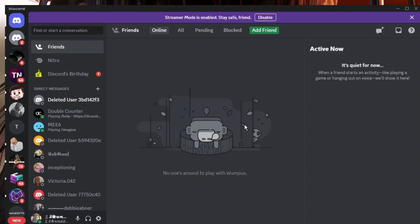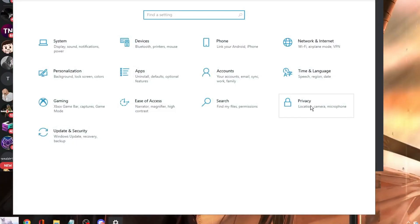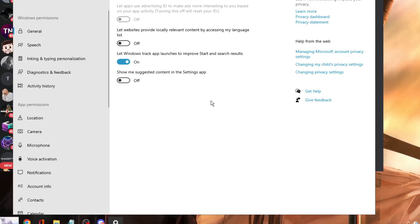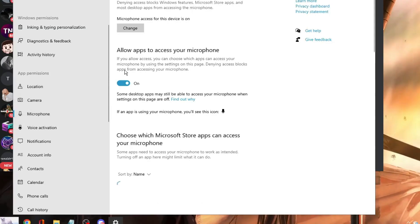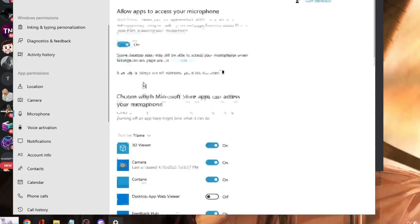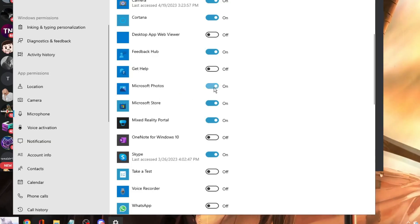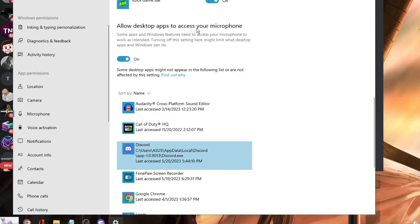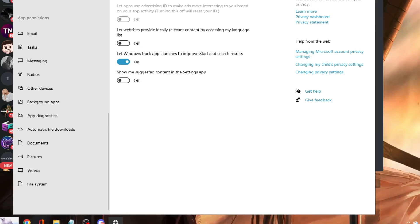If not, make sure Discord has microphone permission from Windows. Right-click the Windows icon, click Settings, then go to Privacy and Security. On Windows 11, find Microphone in the center; on Windows 10, look for it in the left menu. Enable Allow Apps to Access Your Microphone, scroll down to find Discord, and ensure its permission is enabled. Also make sure Allow Desktop Apps to Access Your Microphone is enabled.